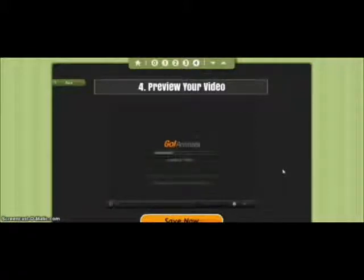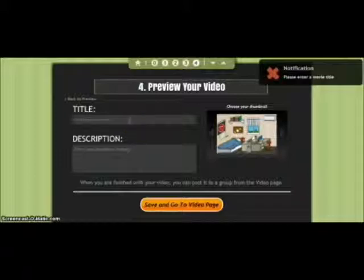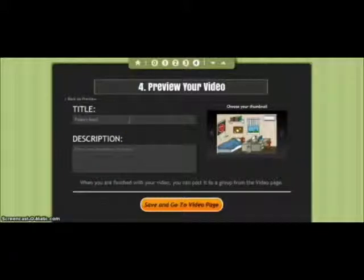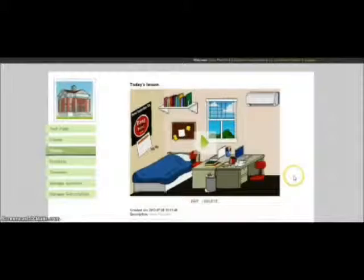When you're done previewing your video you can close the window or go to Save Now. Once you go to Save Now, you're given the option to give your movie a title and a description. We'll enter a title — Today's Lesson — then go to Save and Go, which will actually publish your video. If you have the education package, you can post this to a group and let your students look at it.